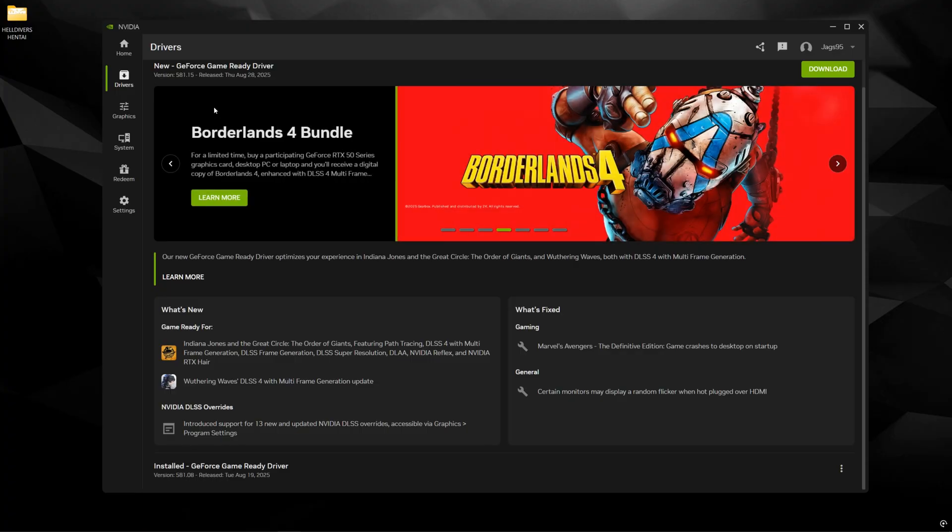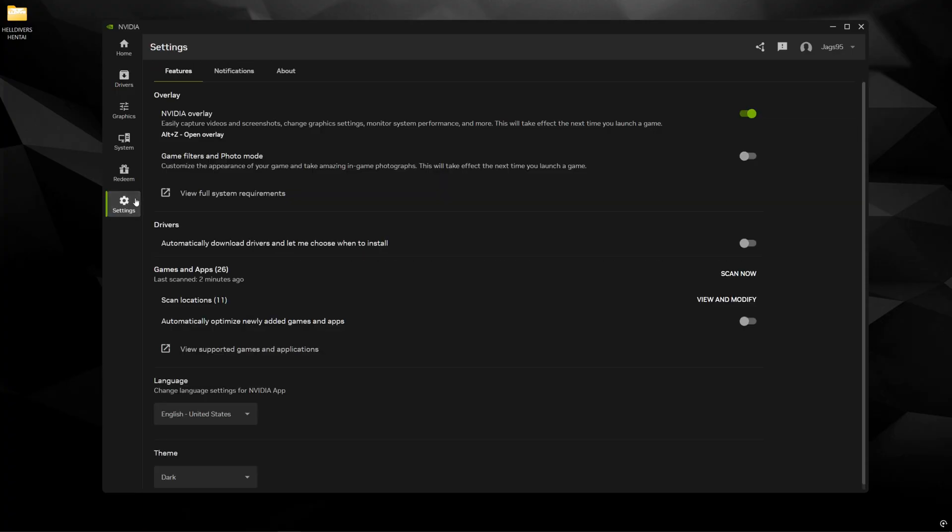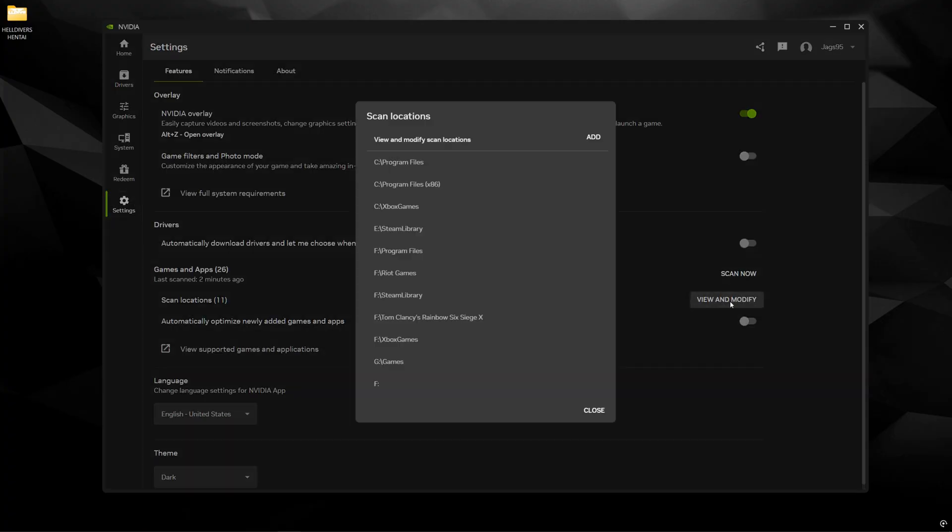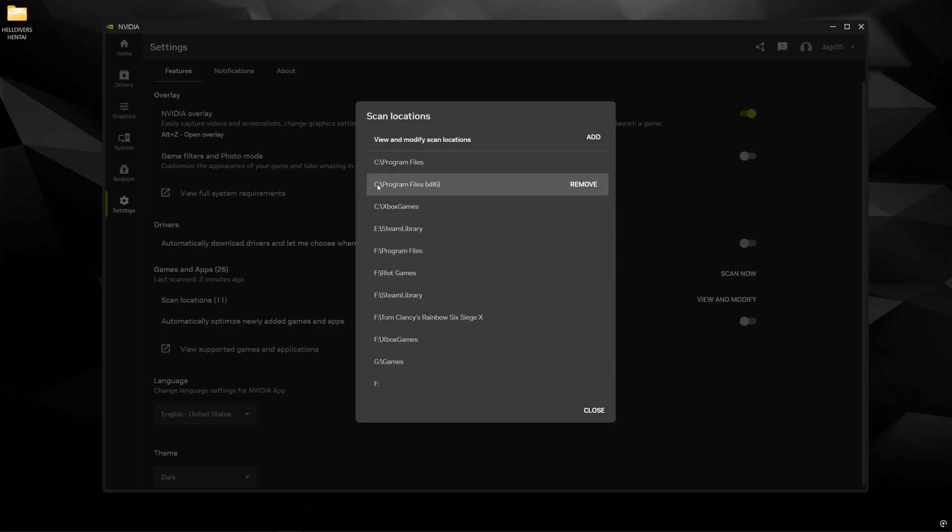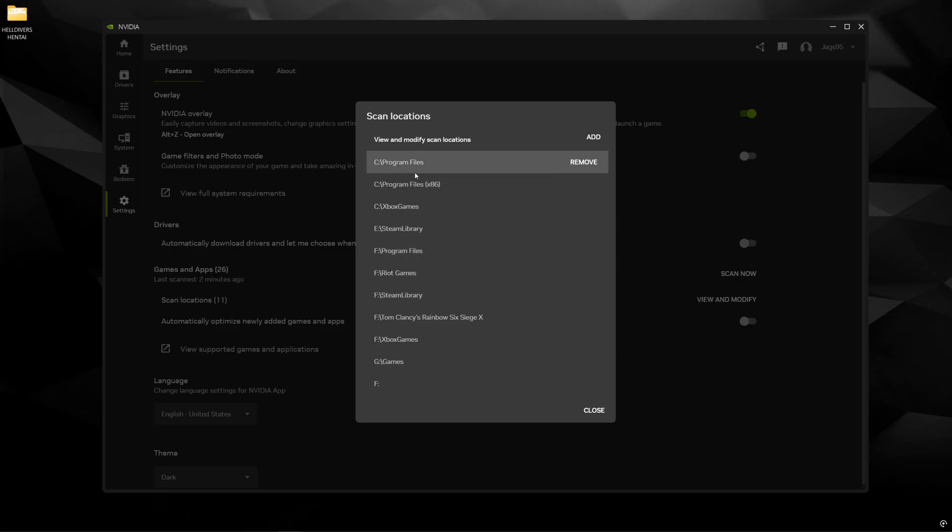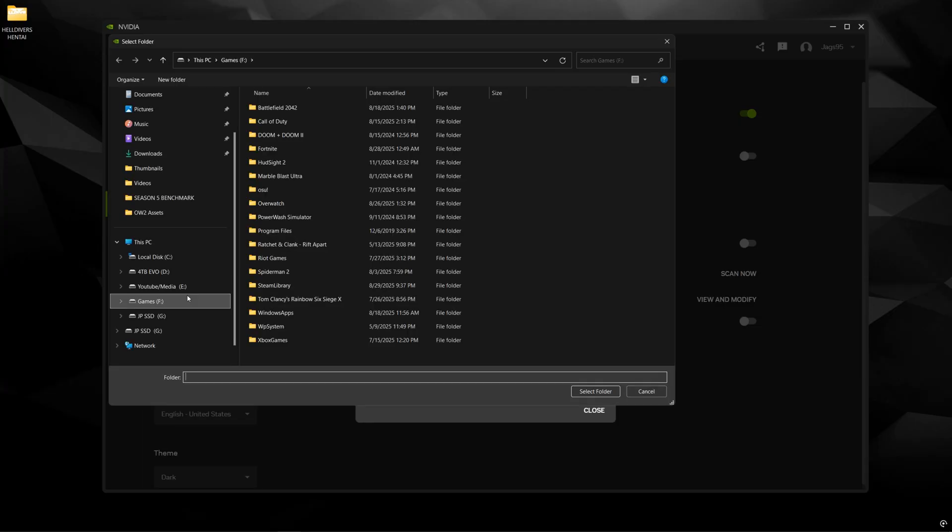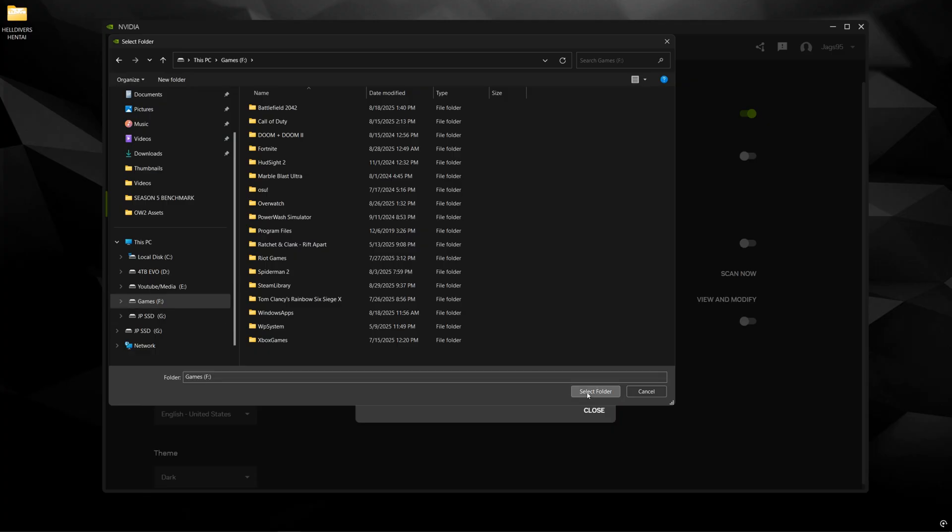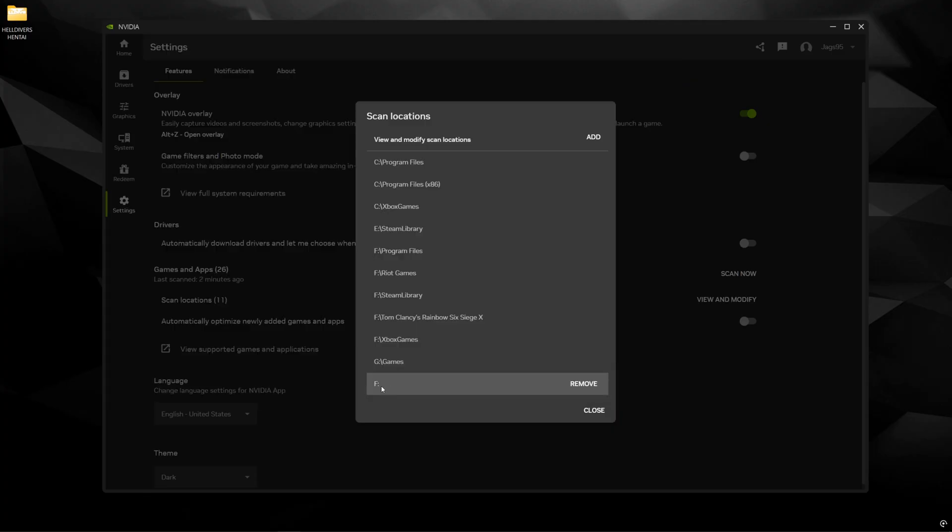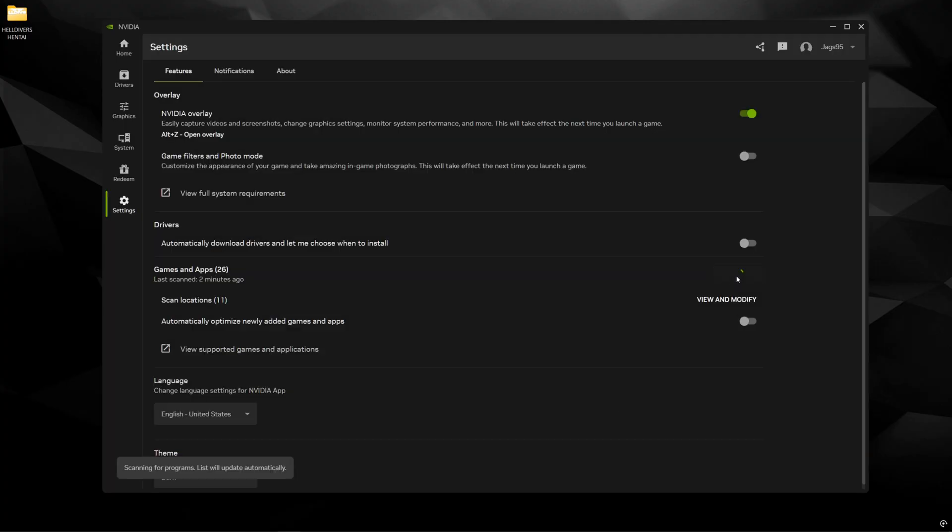So make sure you have either of these and once that's done come to settings, games and apps, view and modify. And this is going to be a list of install paths that the app is already automatically going to scan and add in here. But if your specific drive is not showing up, you could just click add. Choose the drive on the left side here. So mine's going to be F. Click select folder. It's going to be down here. Click close and then scan now. So now it's going to scan all of these directories for any compatible apps and games.